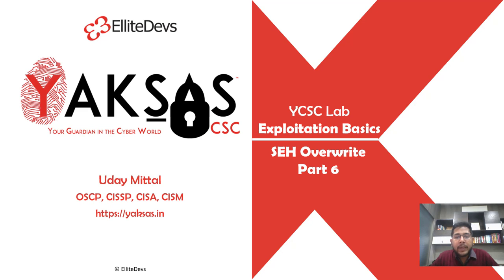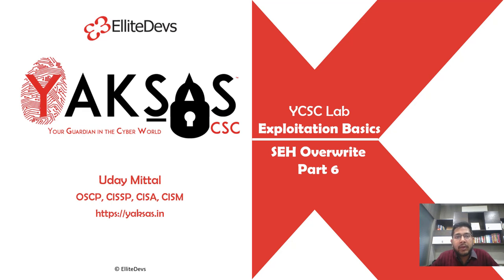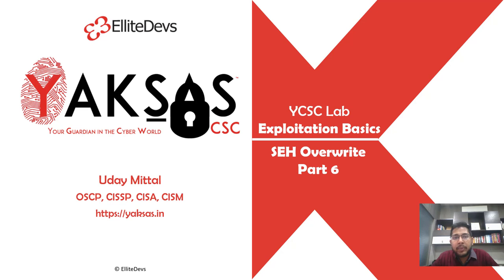Hello and welcome to part 6 of our SEH Overwrite module. In the last part we identified the bad characters, and in this part we'll finally generate the shellcode using MSF Venom and integrate that shellcode into a POC, run that POC in our target application, and finally obtain a shell.